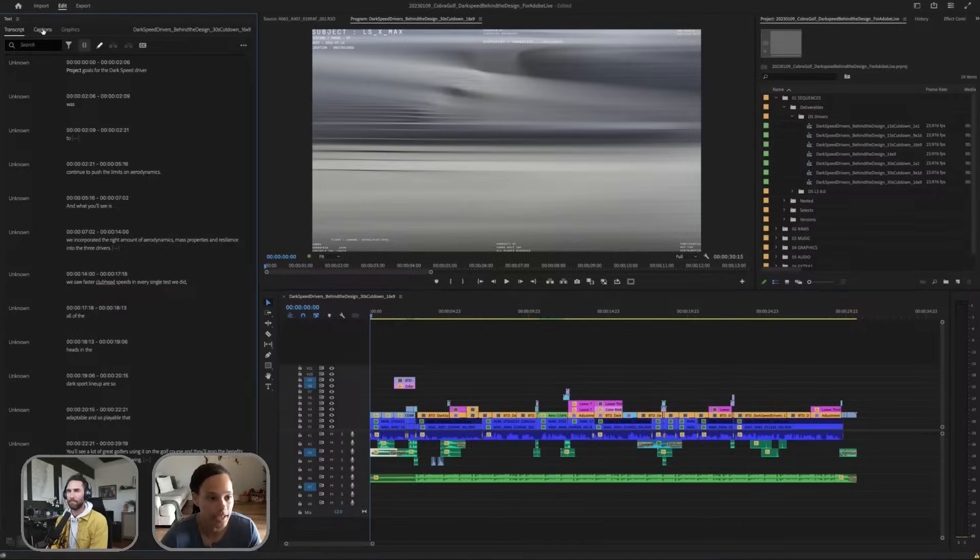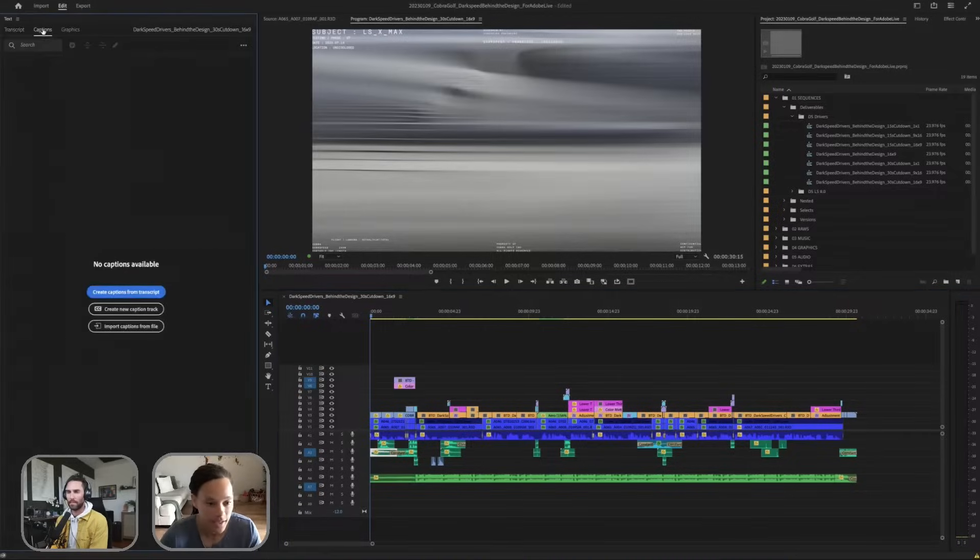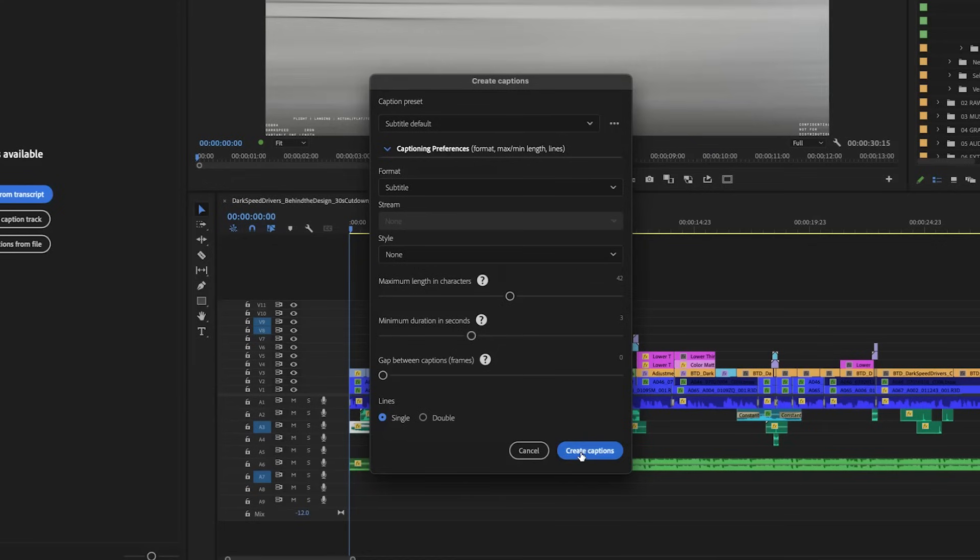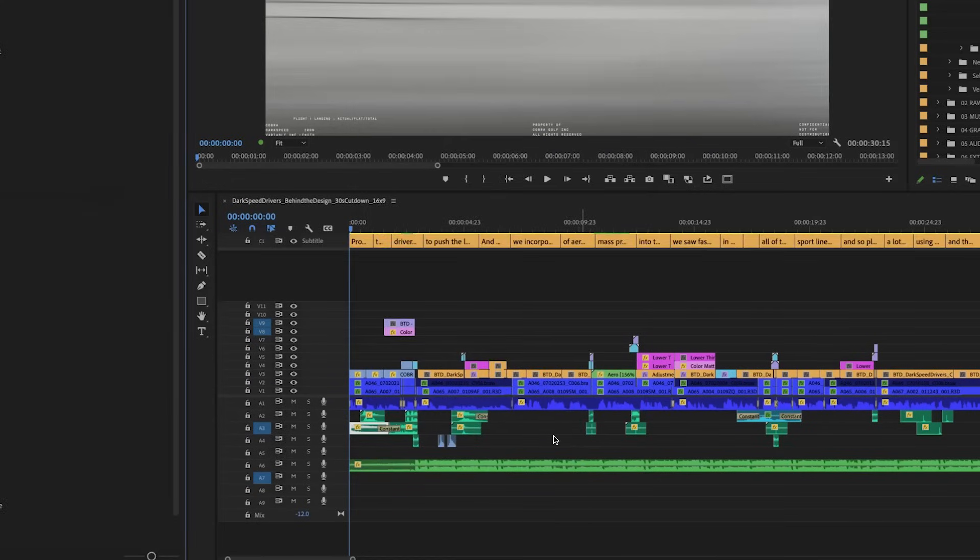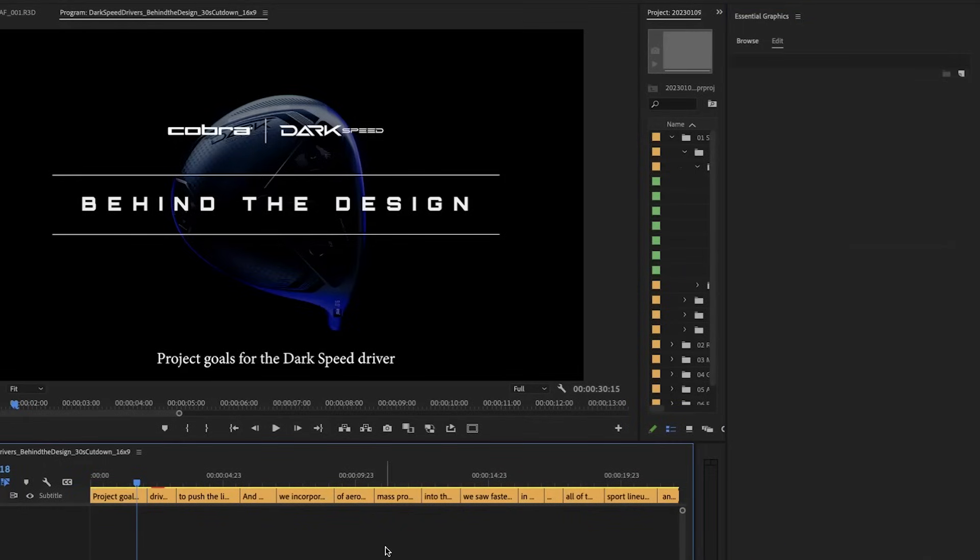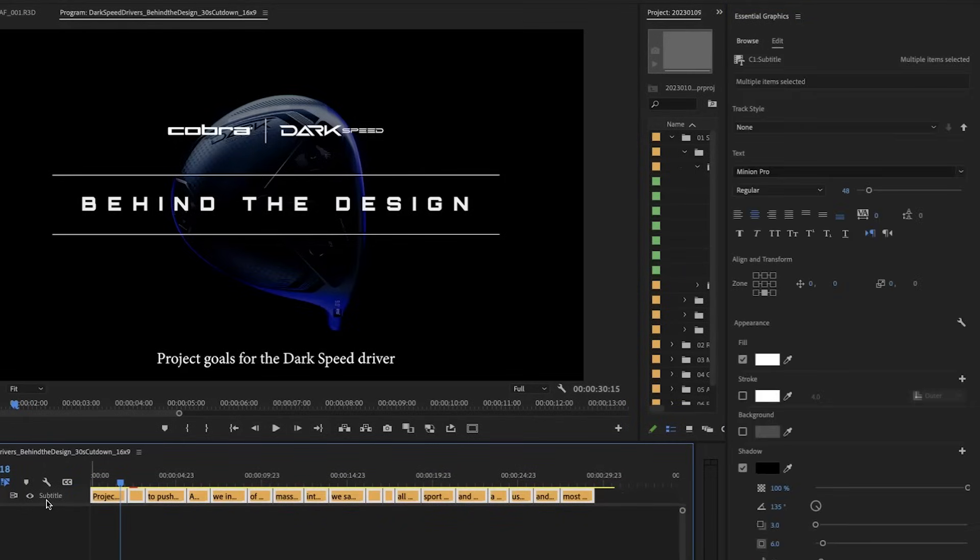We're going to just come over to captions and I'm just going to click the button create captions from transcripts. And I just click create captions and boom, voila. And so if I want to go in and highlight all of them, then now I'm able over here to basically change the track style.